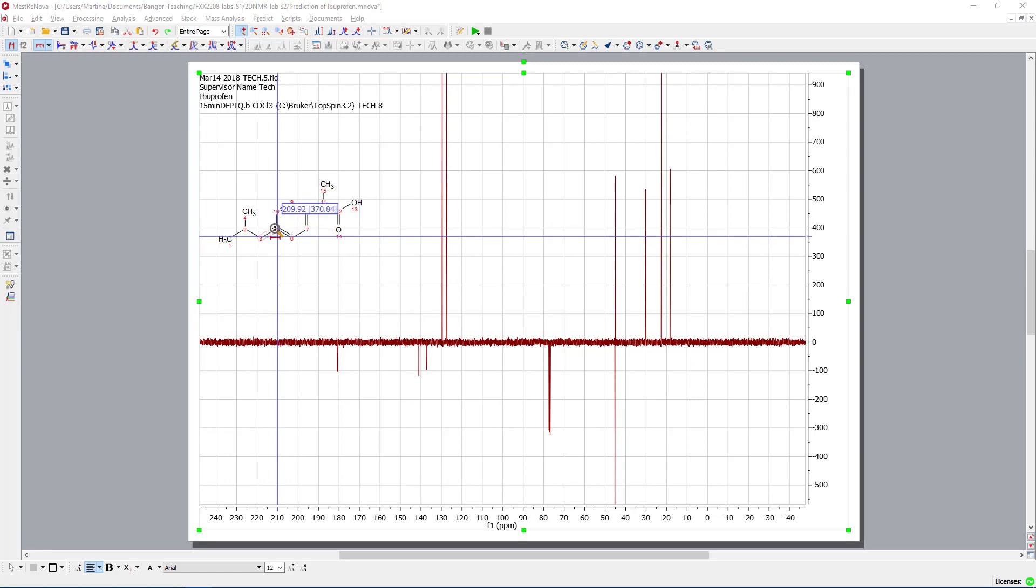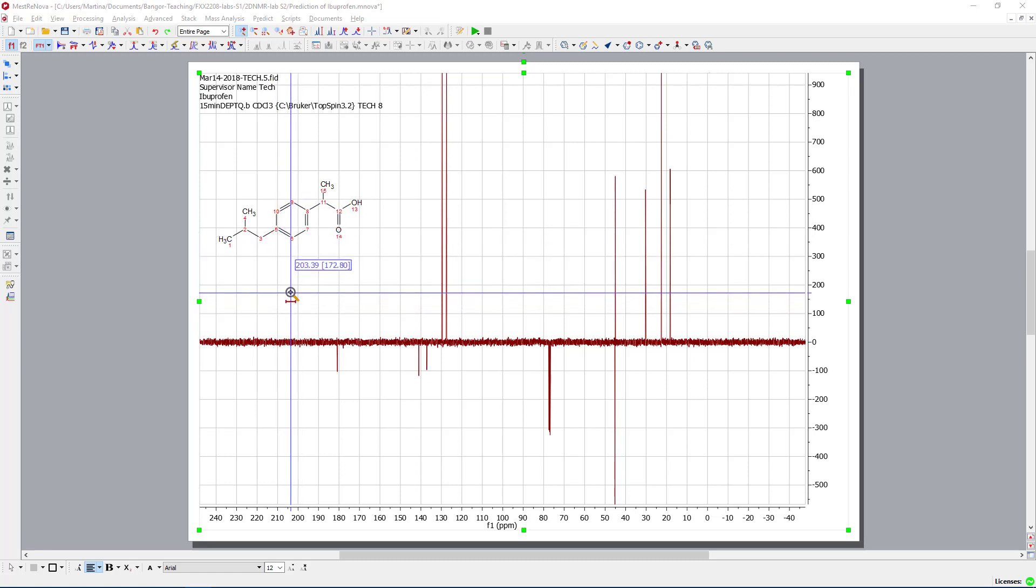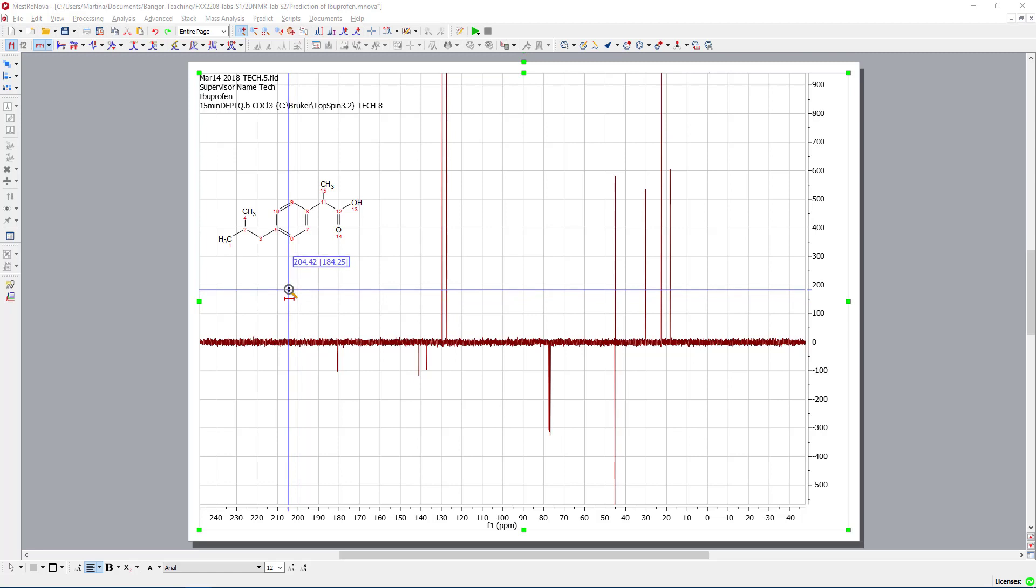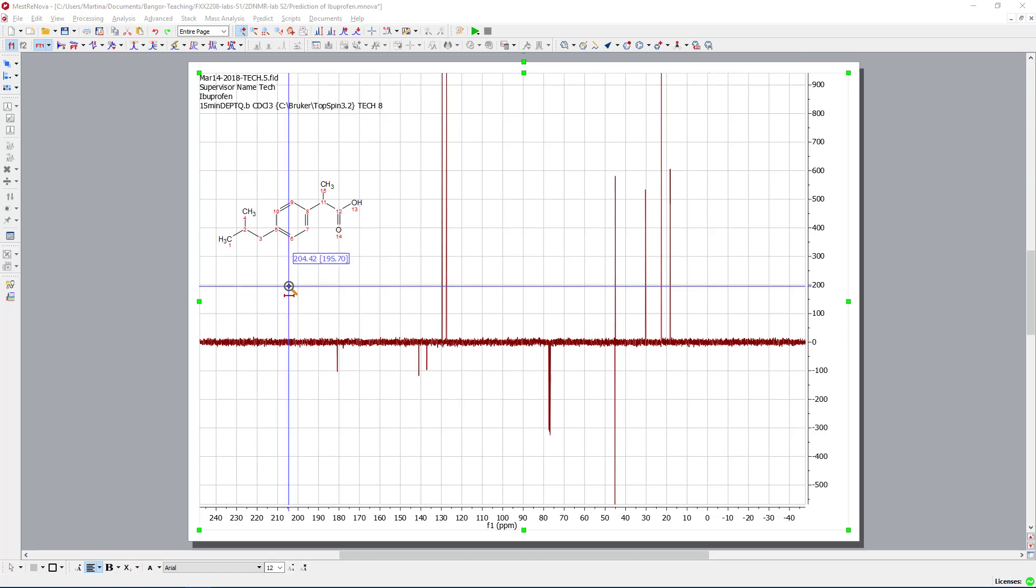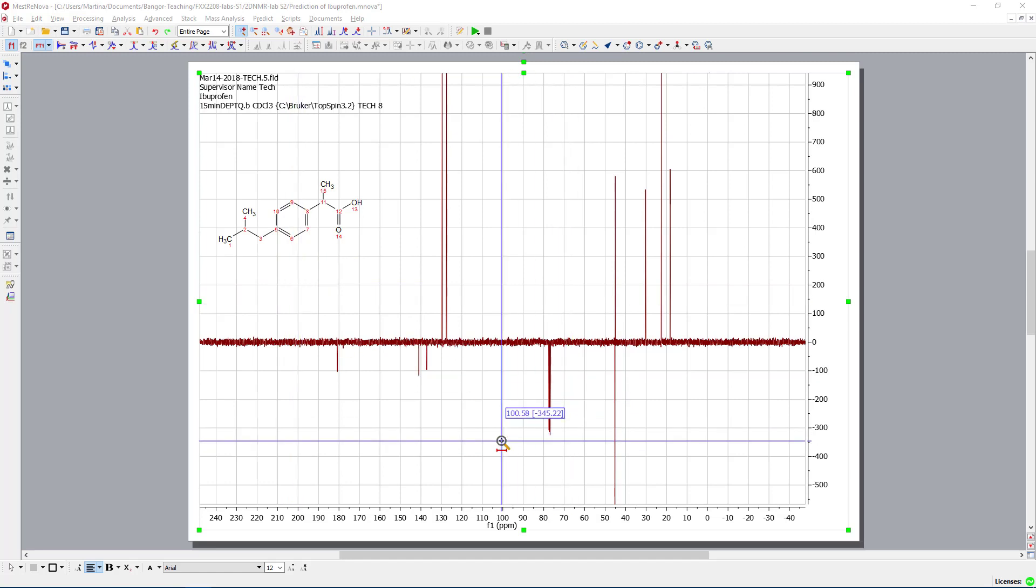However, the magnetization transfer is not very big, so usually those peaks are fairly small. So with this up and down, I would be always a bit careful because it depends on settings of instrument. Let's have a look at what we can do here. First of all, we need to set the reference.